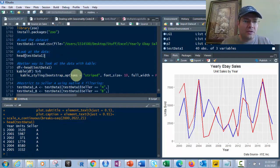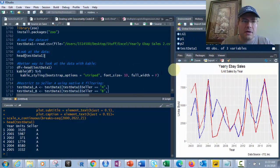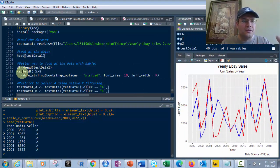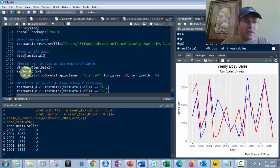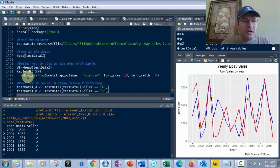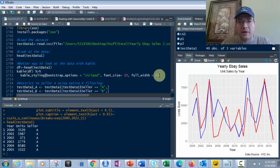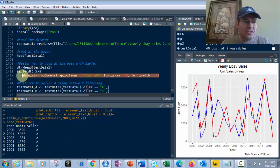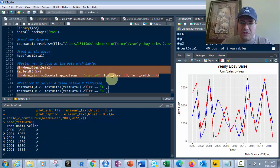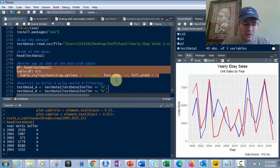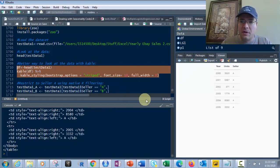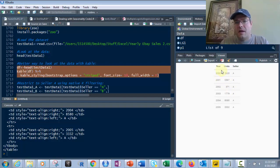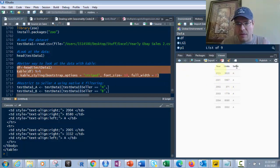A better way to look at the data is with Cable. The head goes into a data frame, then we use kable and pipe it into kable_styling with bootstrap_options equals striped, font_size equals 10, and full_width equals false.